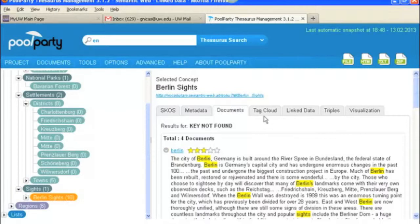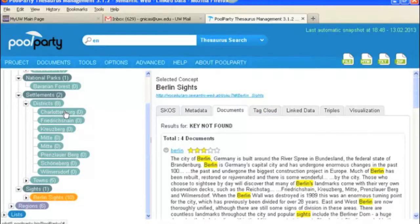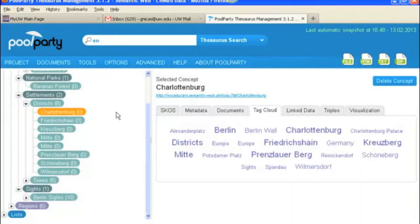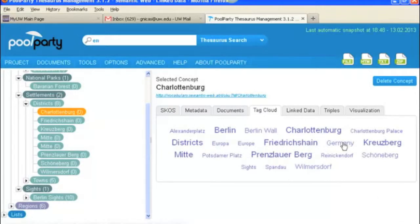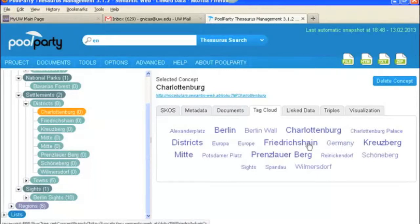You can also have a tag cloud. So let's pick a different term for our tag cloud. So we've got Charlottenburg and this just gives you a sense of how common your term is in relation to other concepts that you've got in your thesaurus.